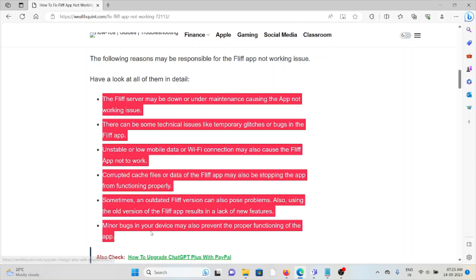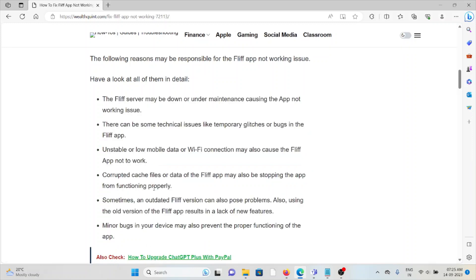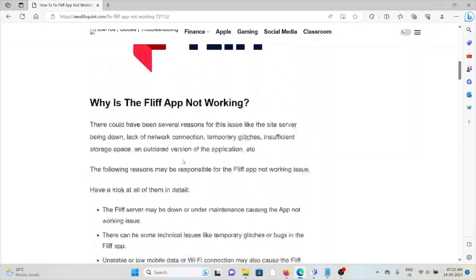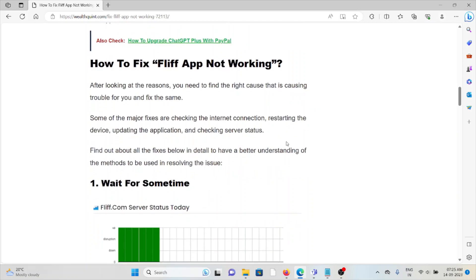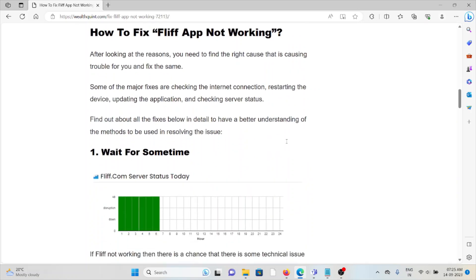We'll see some steps where you can overcome these kinds of issues so that we can fix this particular error. After looking at the reasons, you will find the right cause that is causing the trouble for you to fix the same.